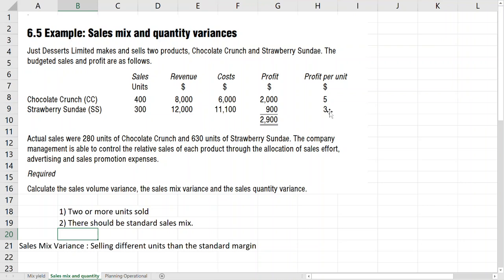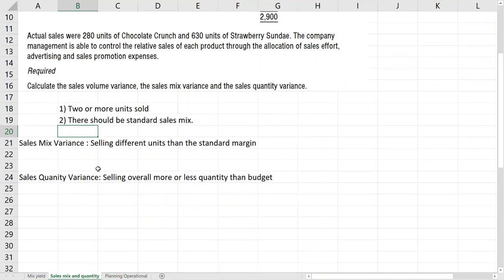Now what is quantity variance? Quantity variance is the overall total sales. The budgeted sales here is 700 units combined. So if we sold more than 700 units, we would have a favorable quantity variance. If we sold less than 700 units, we would have adverse quantity variance. So sales mix variance is selling different units than standard margin, and sales quantity variance is selling overall more or less quantity than in the budget.